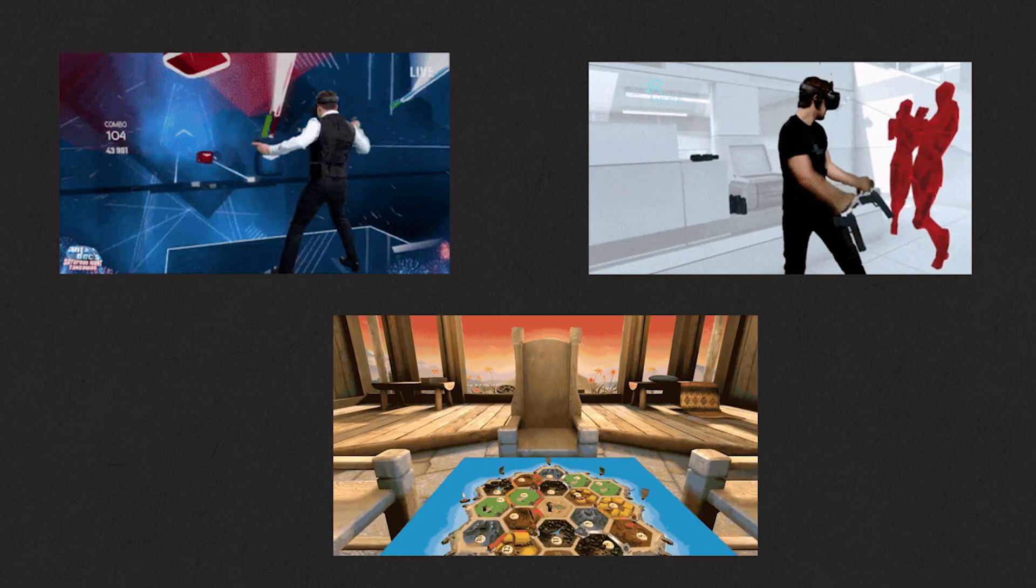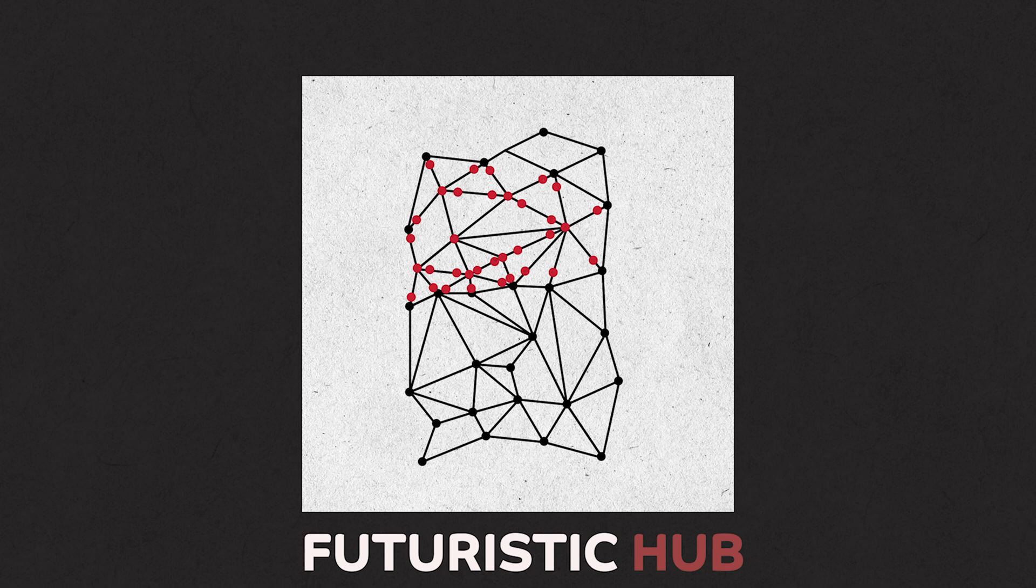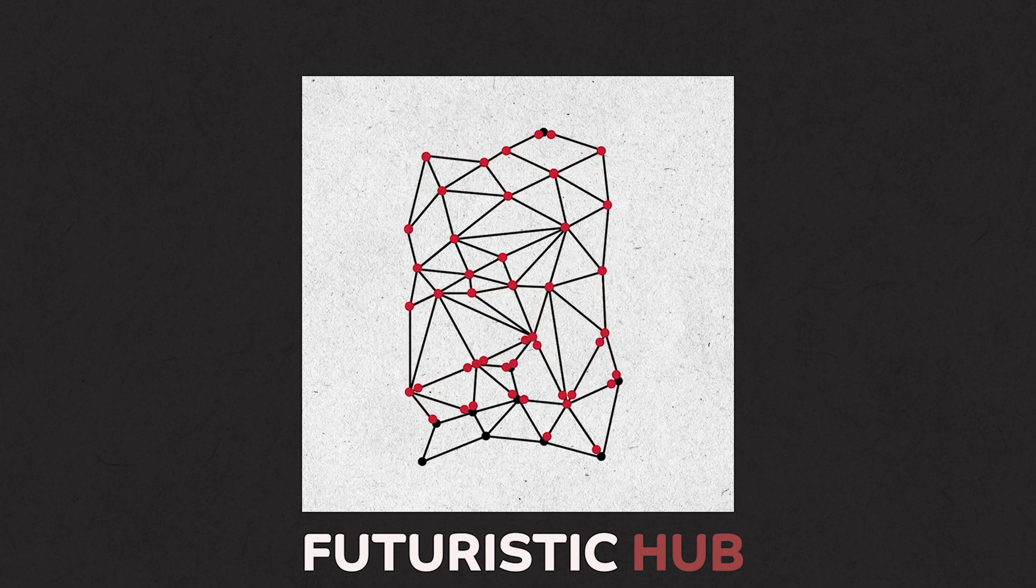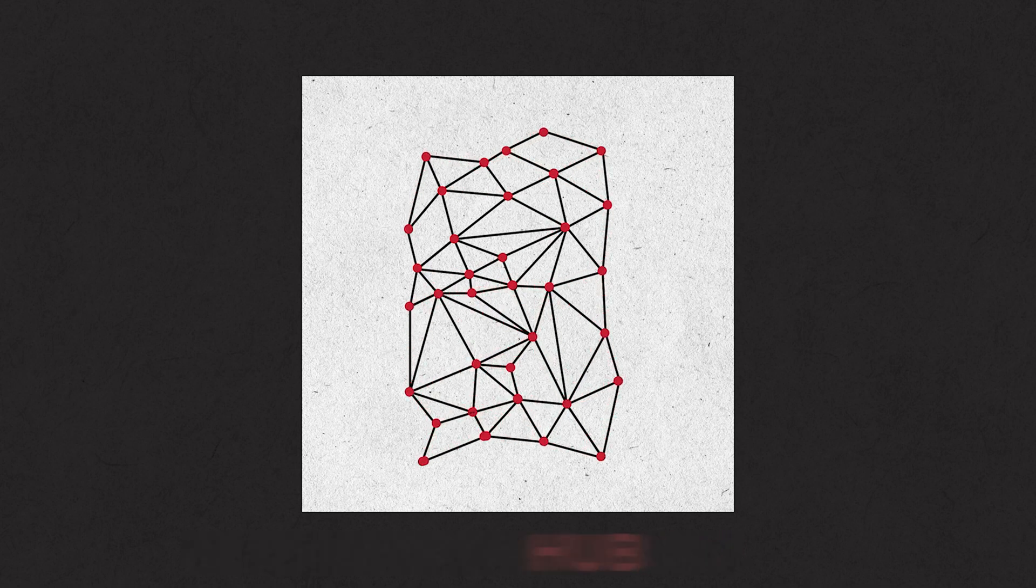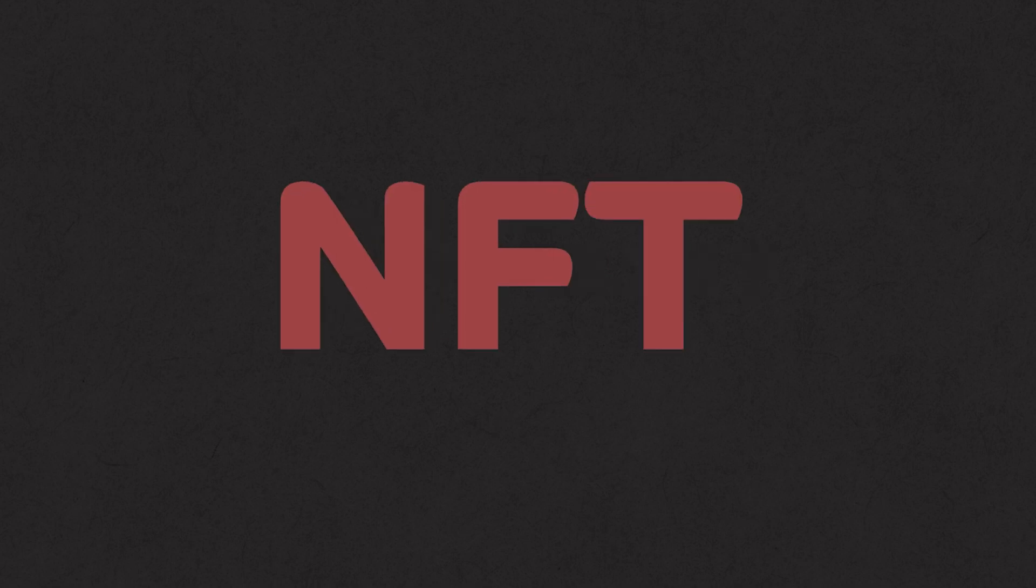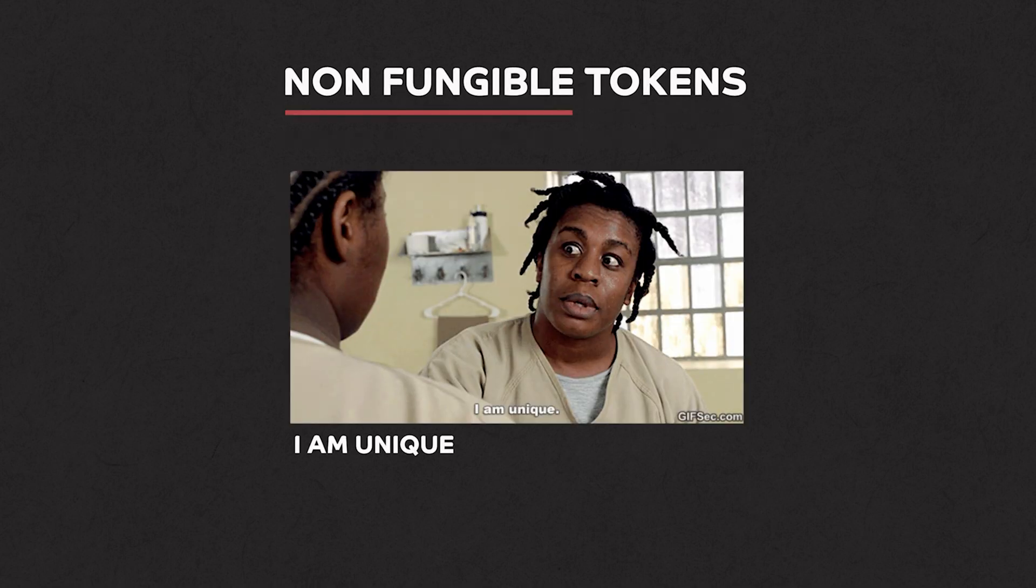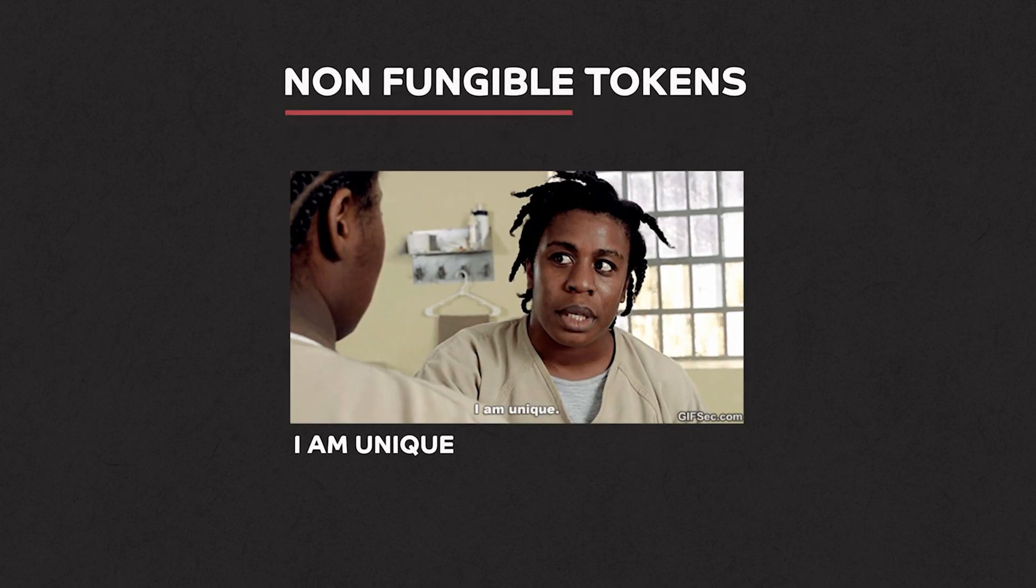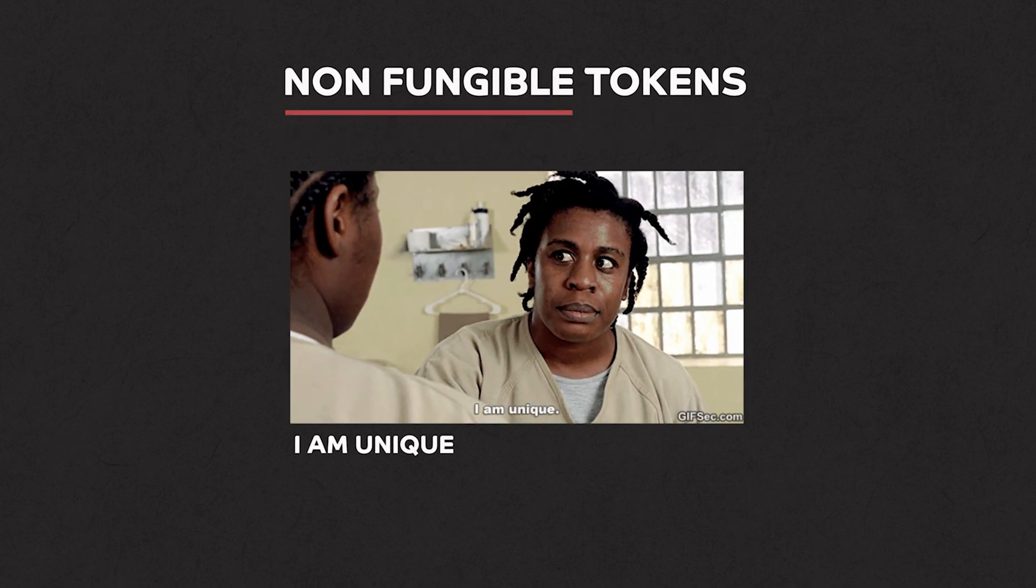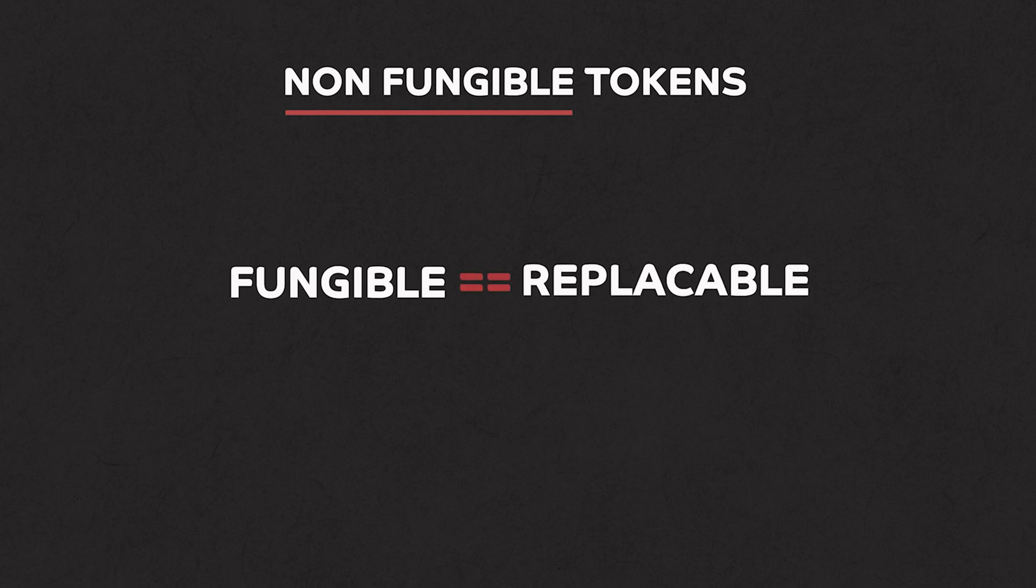Now that you know the metaverse can be a futuristic hub and digital world that you can engage in, aside from the socialization aspect, you are probably wondering what it can do for you. And which is why we must talk about NFTs or non-fungible tokens. Non-fungible means that it's unique and can't be replaced with something else. If an asset is fungible, it is replaceable.